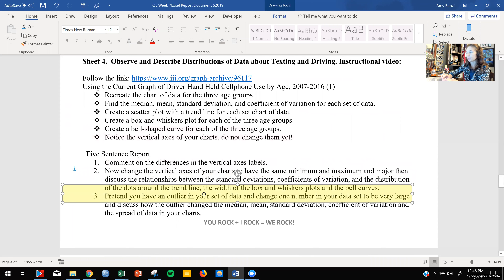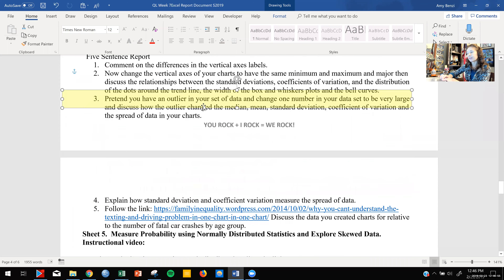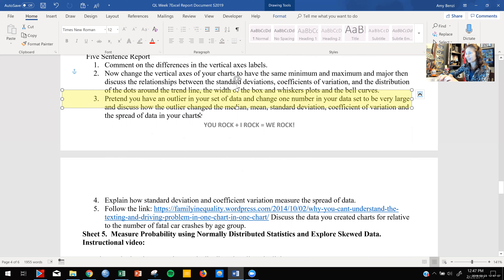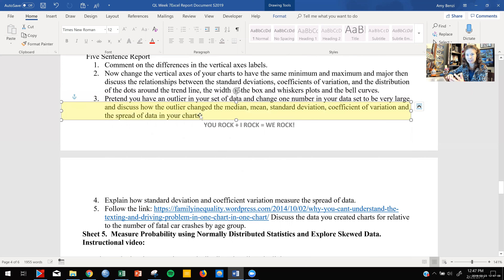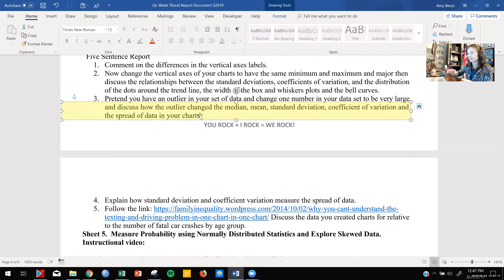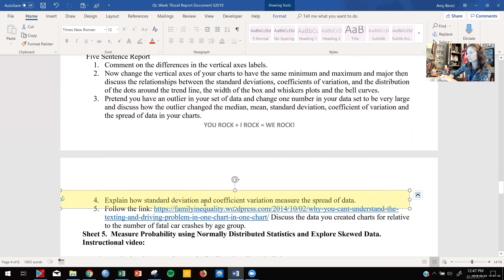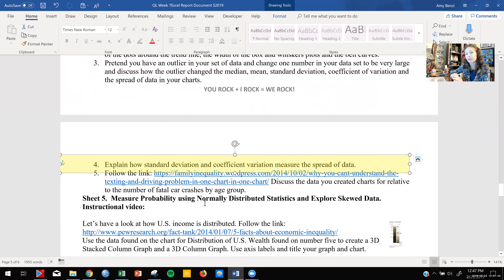Then we're going to pretend that we have an outlier. An outlier is an extremely large or extremely small value that doesn't fit with the rest of the data. We're going to see how that changes our data to be no longer normally distributed. So then we can't use all of our cool measurements like the mean, median, and standard deviation — those measurements no longer apply when our data is not normally distributed.